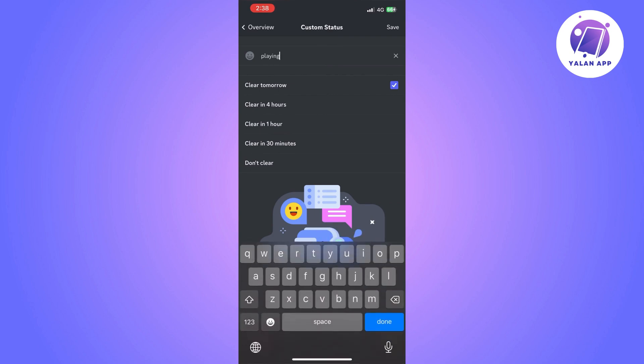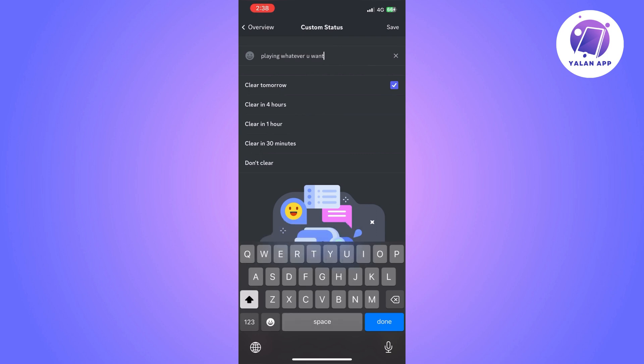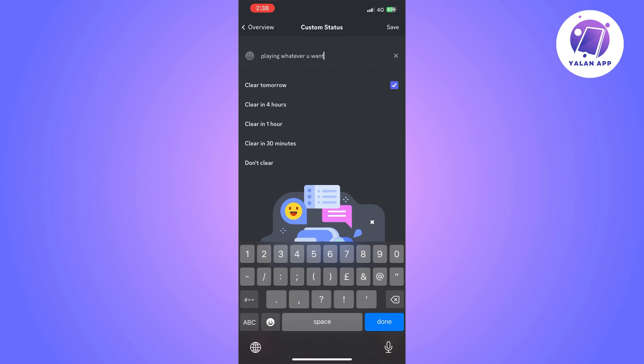So you just need to type in whatever you prefer, so playing whatever game that you are actually playing and then save it.